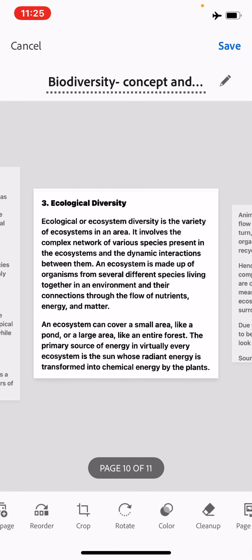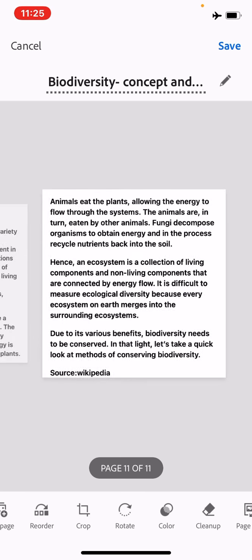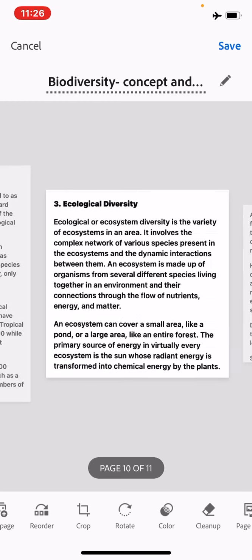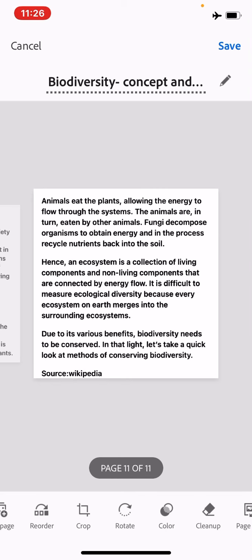At the entire ecosystem level — such as aquatic ecosystem, desert ecosystem, mountain ecosystem, or forest ecosystem — we look at how many plants, animals, or organisms exist, what interactions they have, and what ecosystem is formed. The organism-level study is called ecological diversity or community diversity. Ecosystem can cover a small area like a pond or a large area like an entire forest.